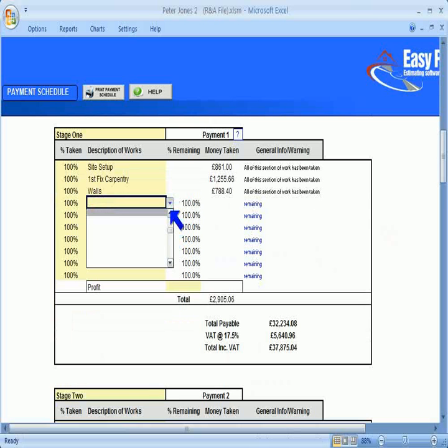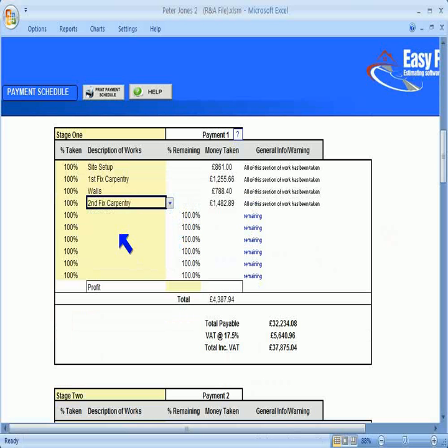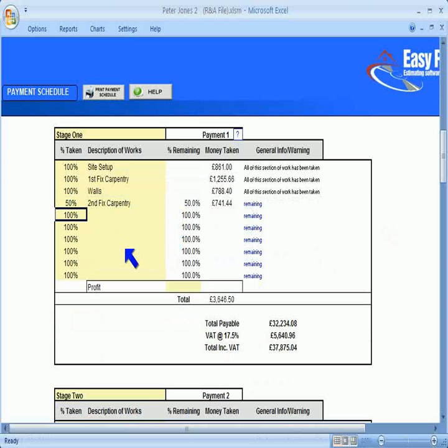I will also select another category of work here, but change the percentage of it to 50%. As at this stage of the job, I'll only do half of the second fix carpentry, so I'll only require half of the money for it.